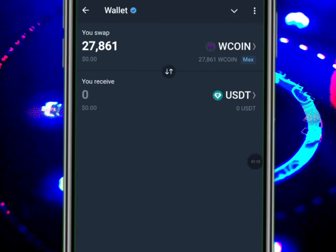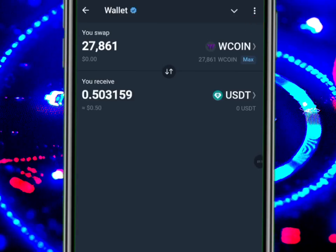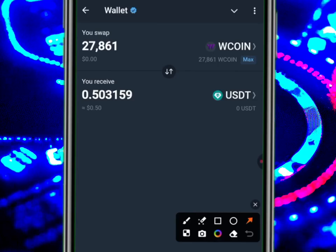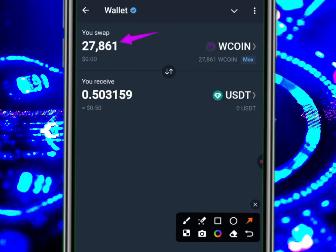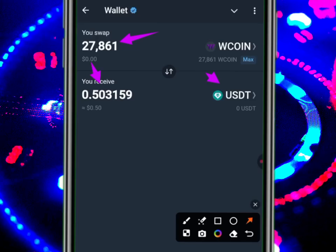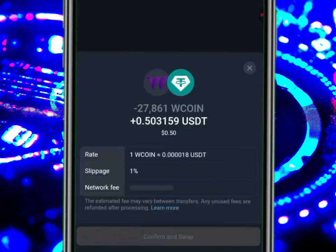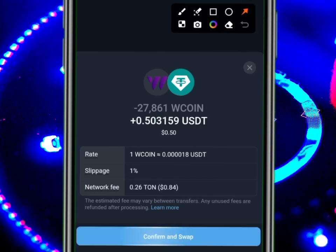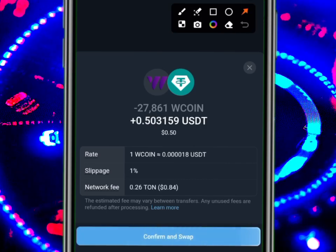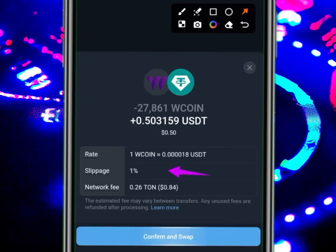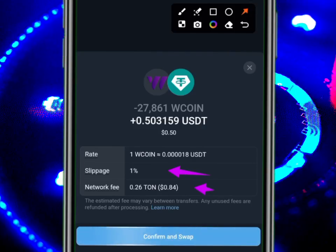If you go to Swap from this place, you can actually swap. From this, you will see how much it is in USDT. Previously I checked and it was showing me $0.50. Look — it has appeared. My 27,000 W Coin is going to give me $0.50 USDT. Let's click Continue.